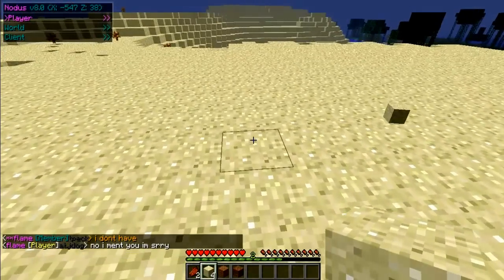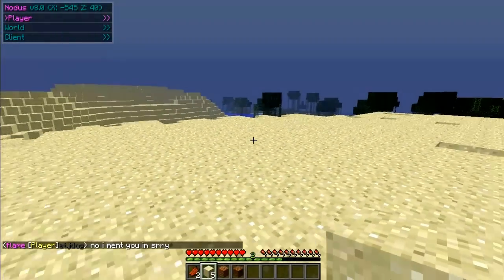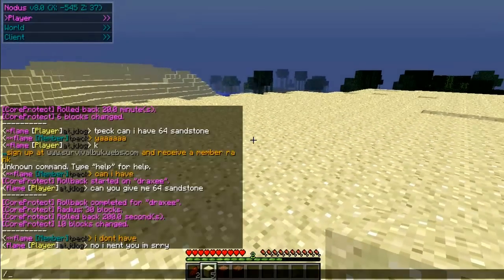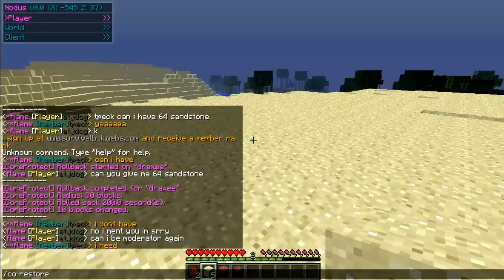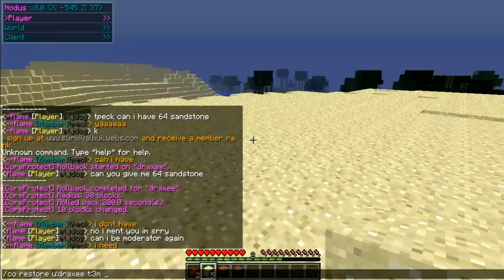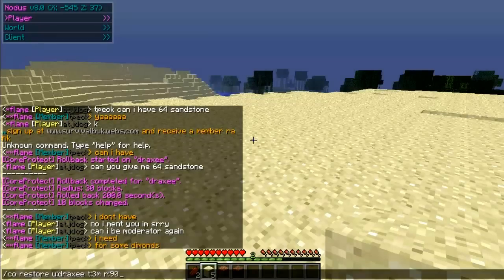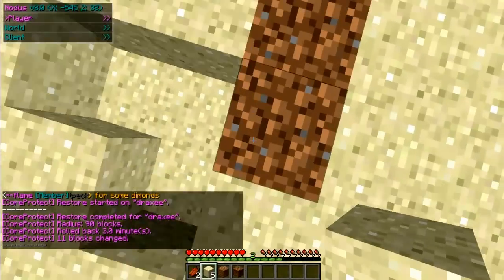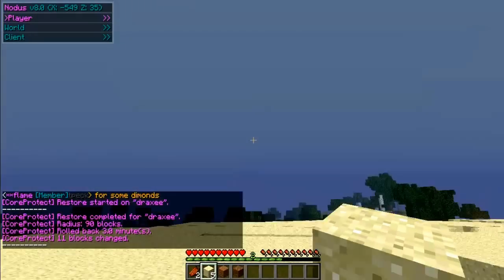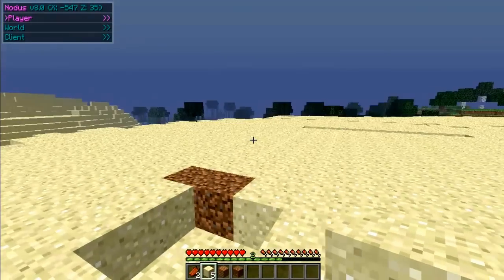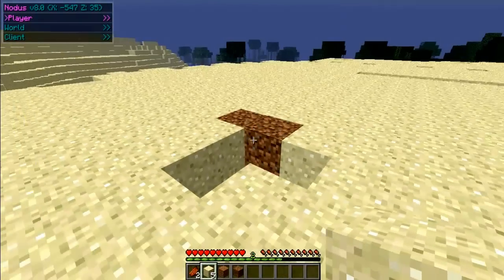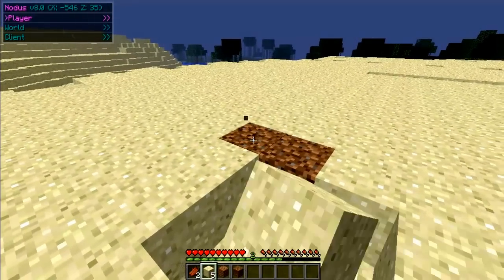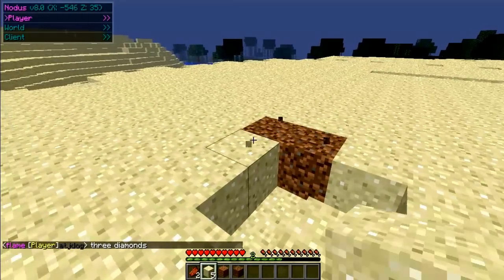I'm gonna show you restore now. Restore is to undo a rollback — so you type /co restore u:draxic t:30 r:90 — and that is going to restore everything, undoing the rollback. So say you rolled back something that really needed to be there, or it put everything into an even worse state, you can do that to undo the rollback and put it back.